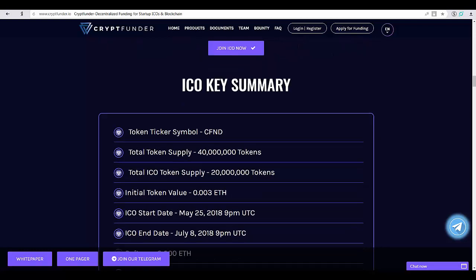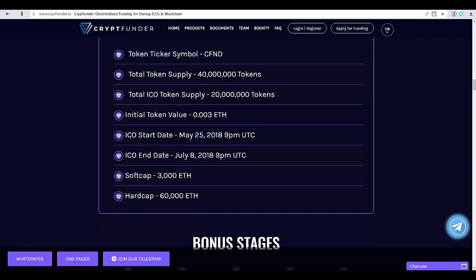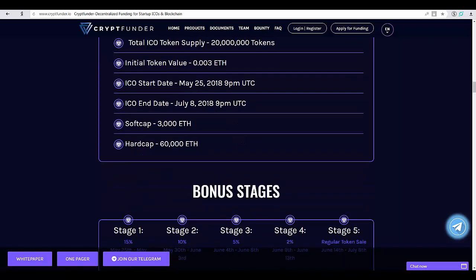Cryptfunder will establish and maintain the CF30 token portfolio, consisting of 30 of the best cryptocurrency tokens today, representing stability and growth in a well-balanced methodology, rebalancing and reallocating as needed.